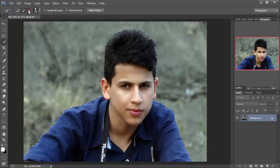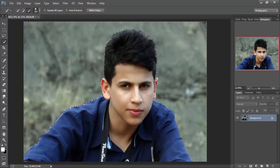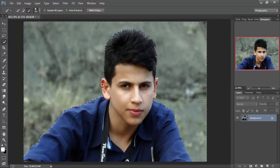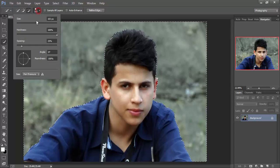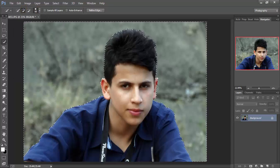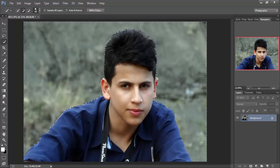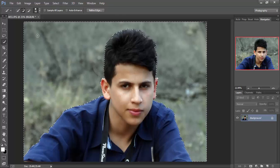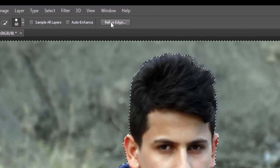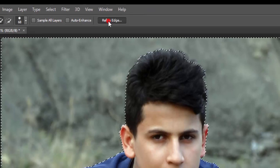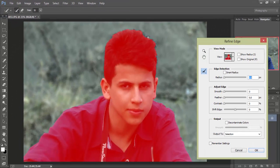Make sure that you just select the background, not the ear or hair or something like that. Now we will go to Refine Edge, and we can make sure that you select the hair completely.